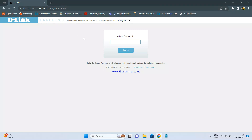Once you open that, it will prompt you to enter the admin password, which is mentioned at the bottom side of the router. So you need to check it and enter it.